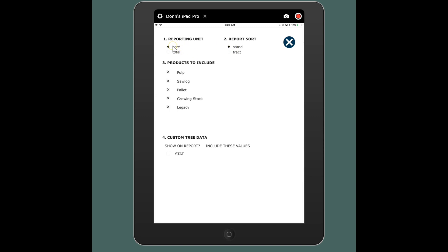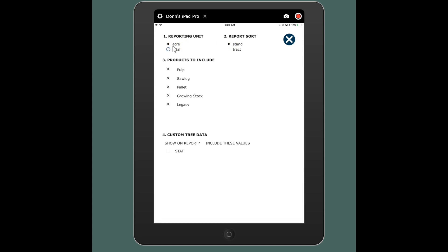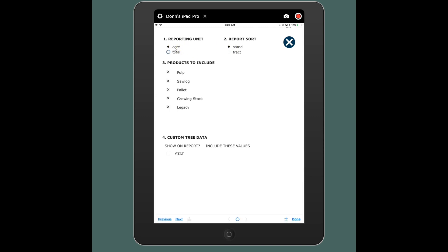So for instance, you can say well I want a stand level total, so I'm going to select total here and have it sorted by stand. I could say track level reports and I want to see the track level total or the track level acre. Now a lot of the reports are going to be giving you both at once, but you'll see how some of them you might only see one or the other. Products, you can determine which products you want to show up in your report.